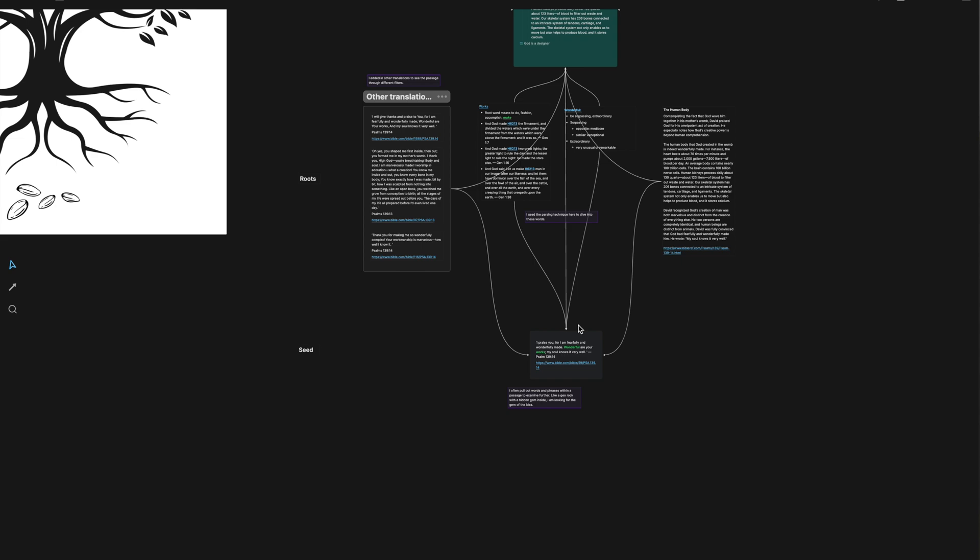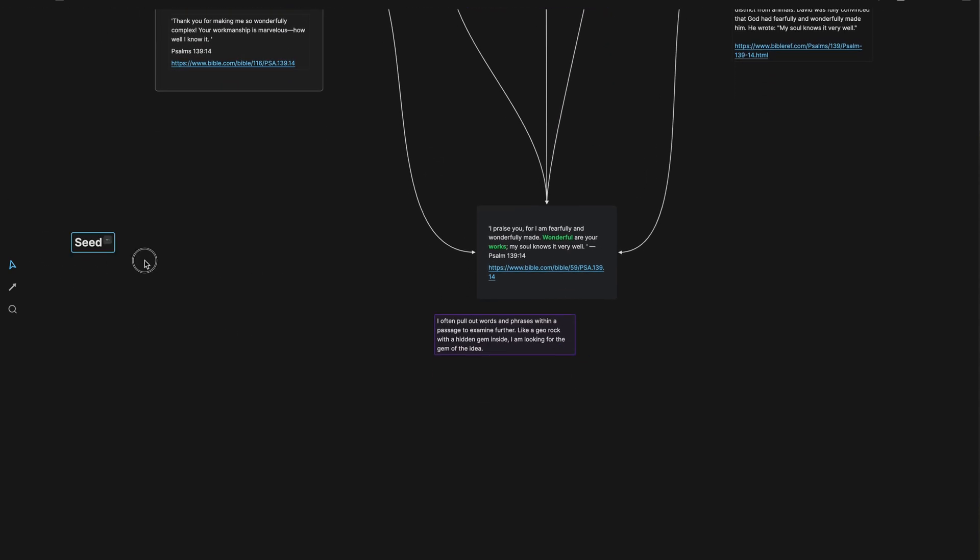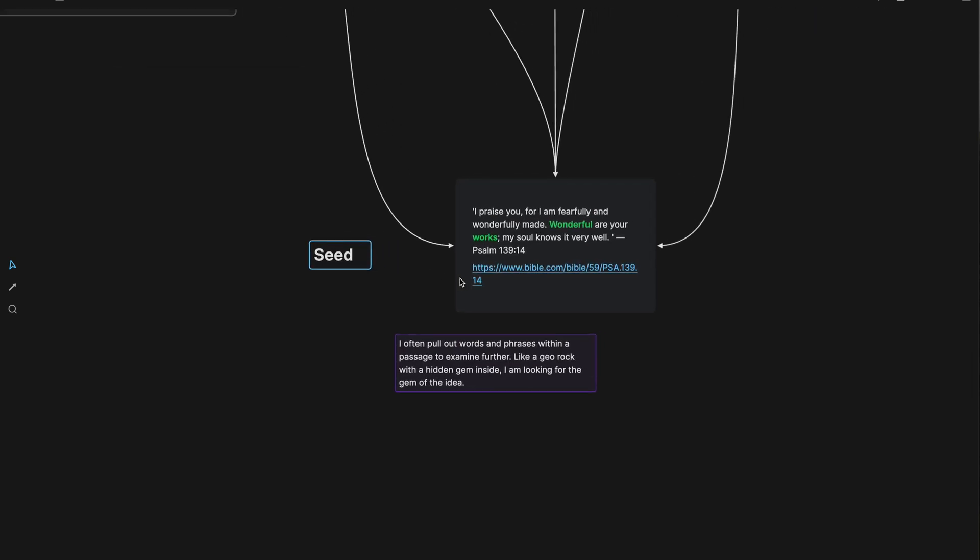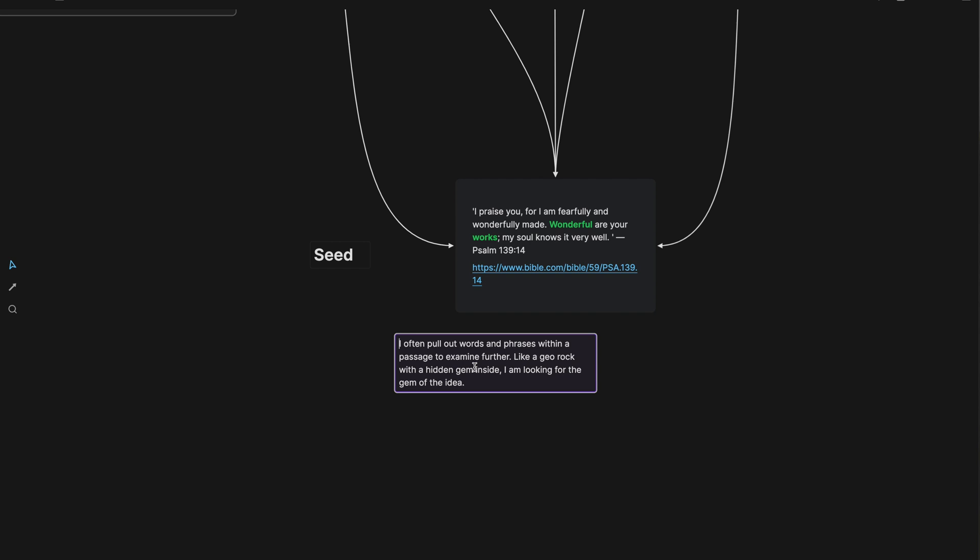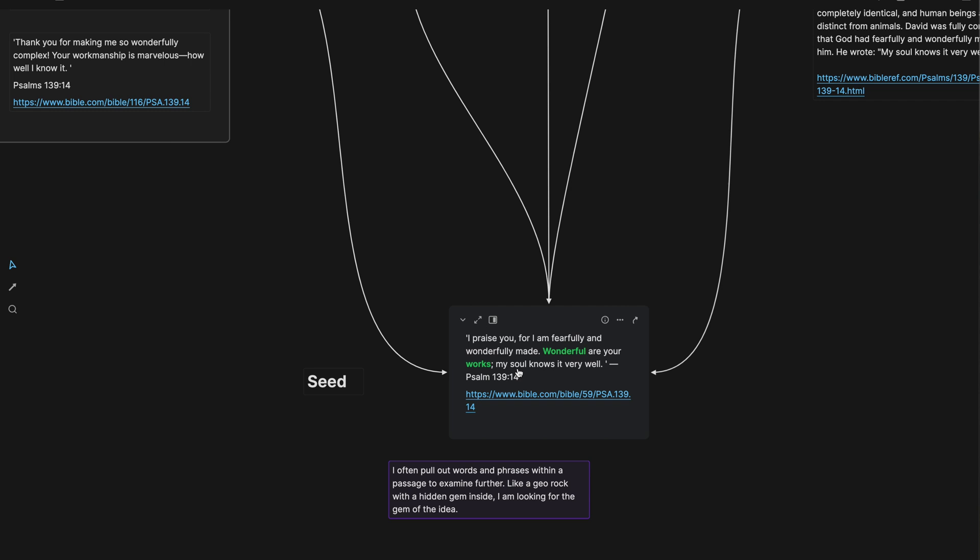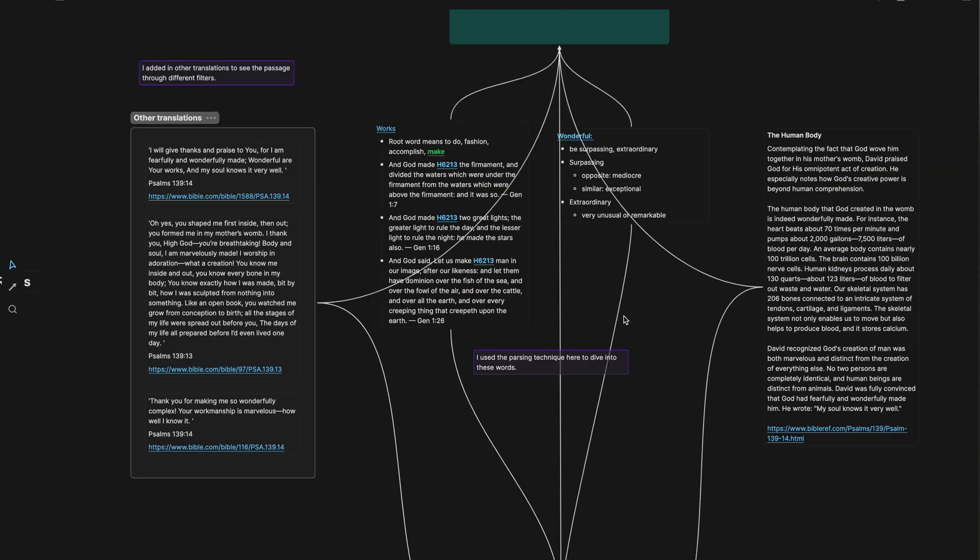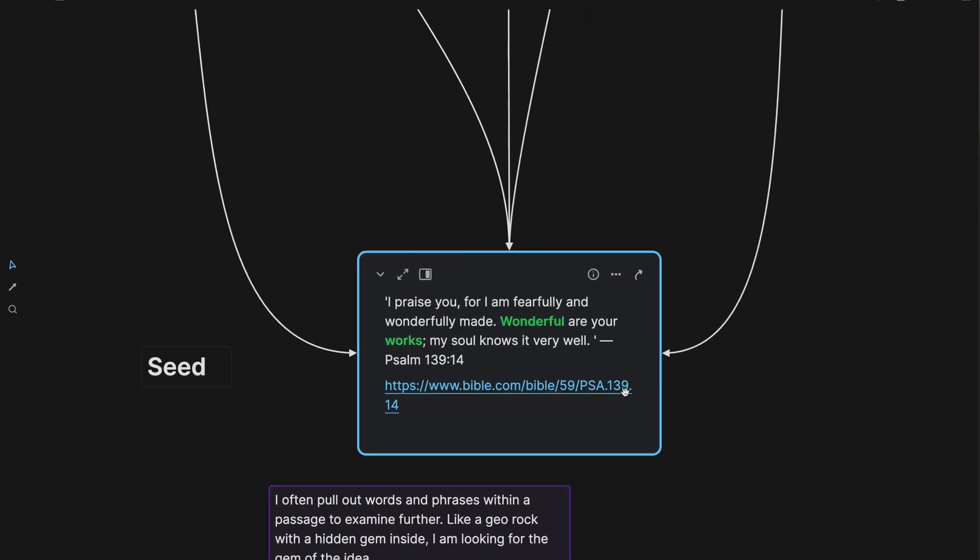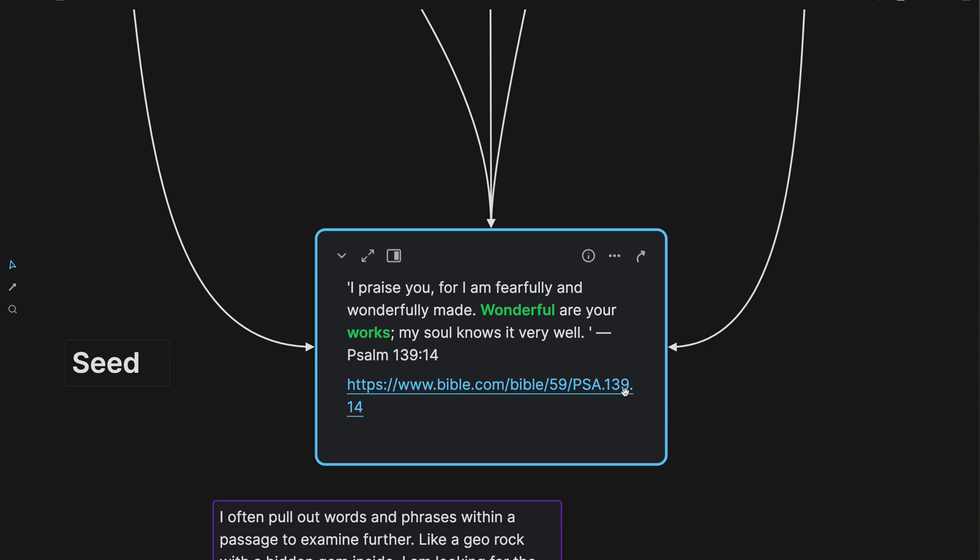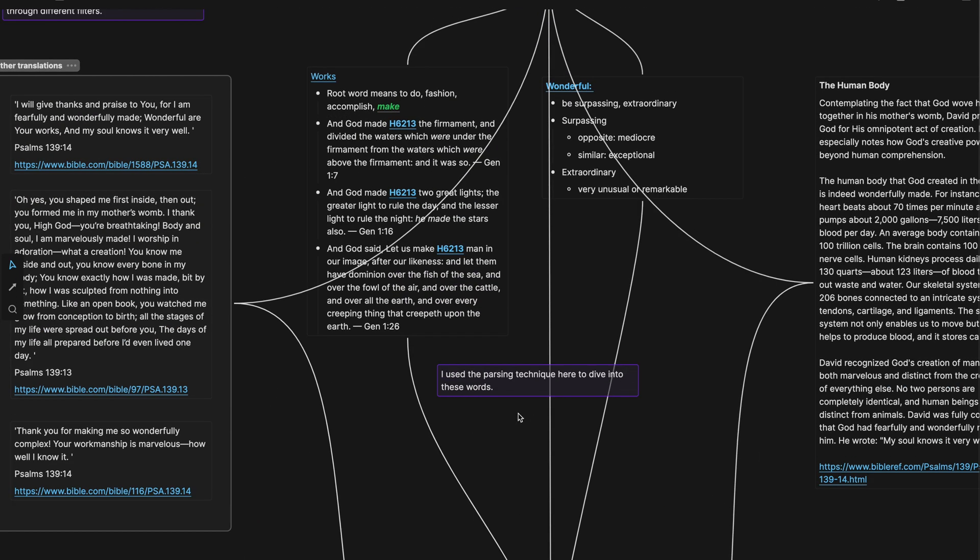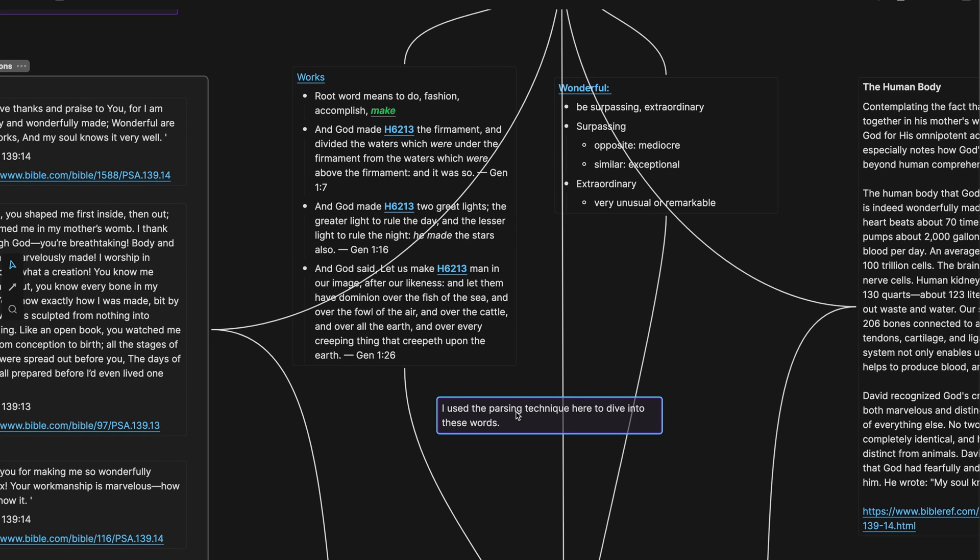So we're going to take a look here from the beginning where this all started. I'm looking at one of the examples here. This is a seed that I started with. I often will study scripture, study the Bible. And what I like to do is pull out words and phrases within a passage to examine further. It's like a geode rock with a hidden gem inside. I'm looking for the gem inside of these words. When I started, I started with literally with this seed right here. Nothing else existed that you see right here. It started with one single idea.